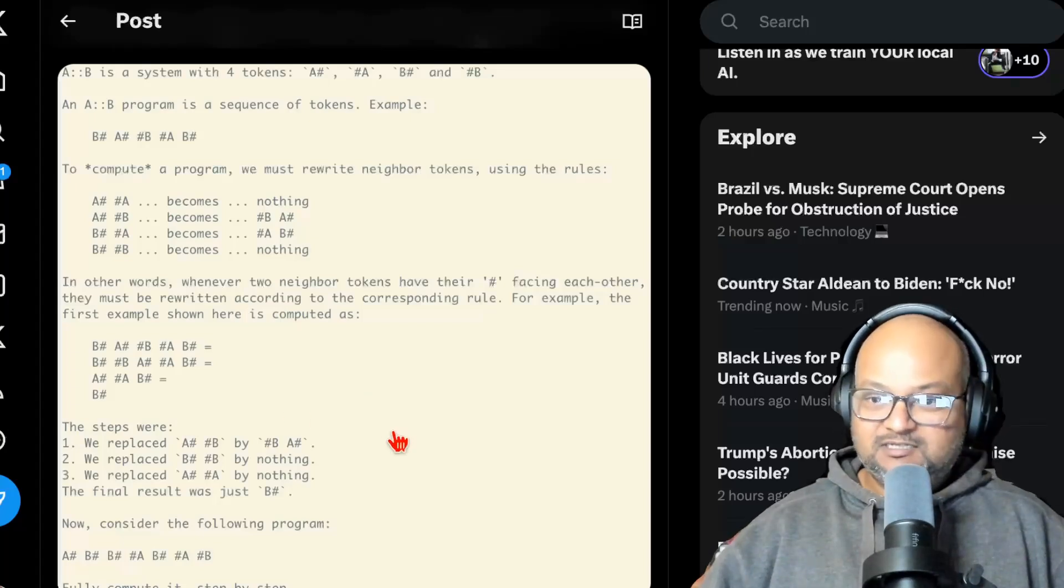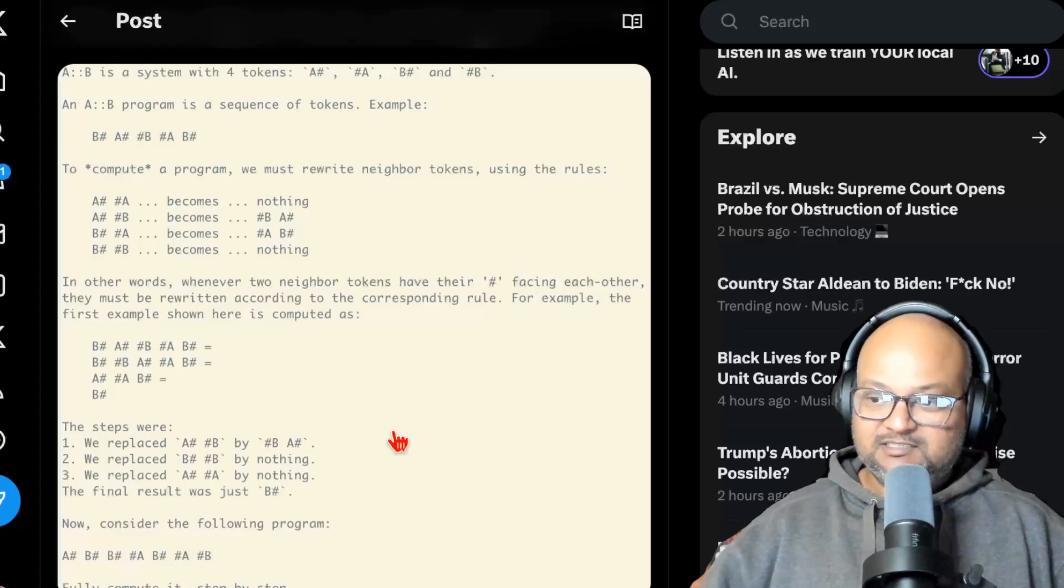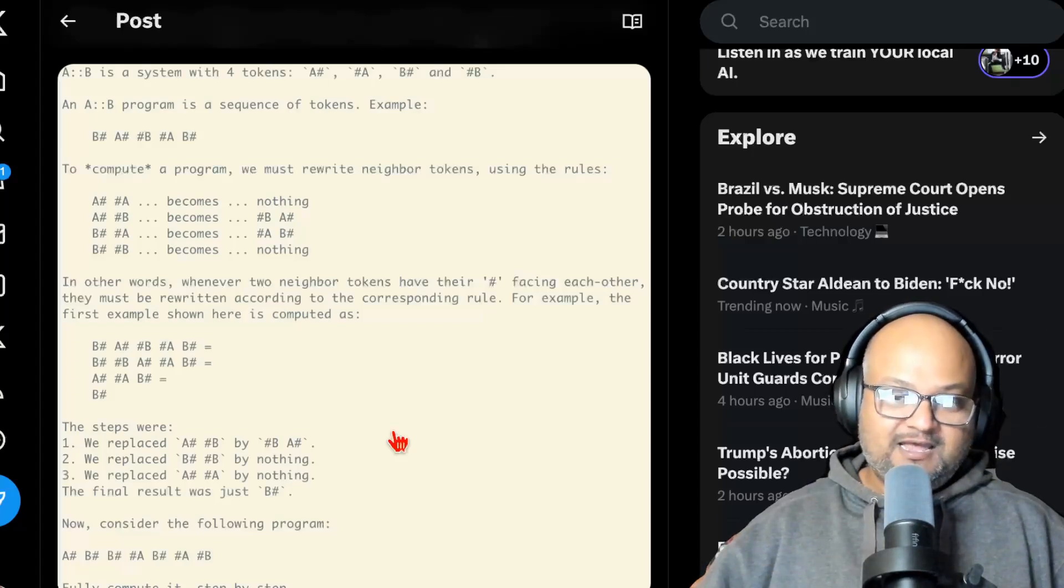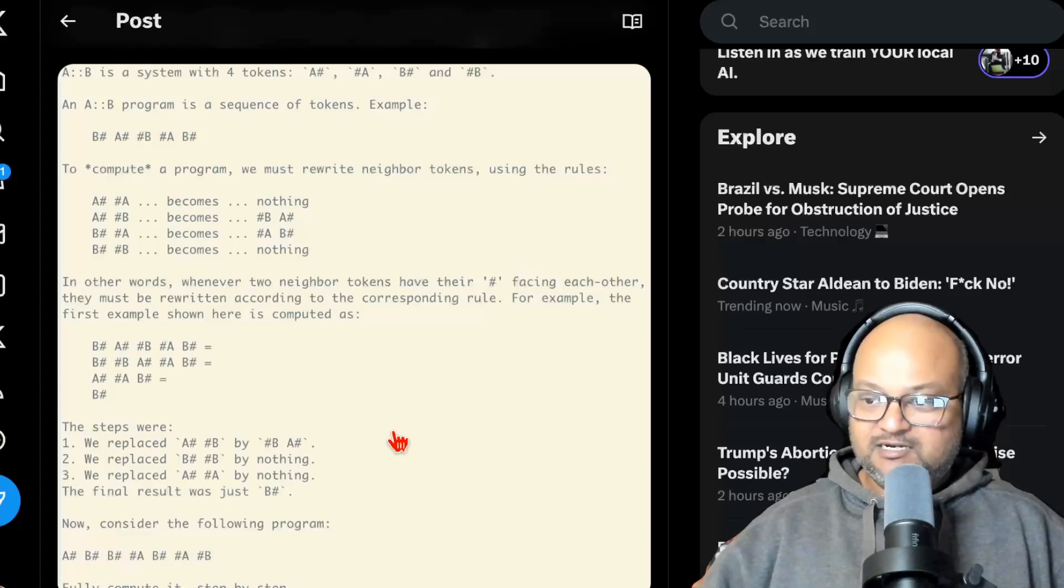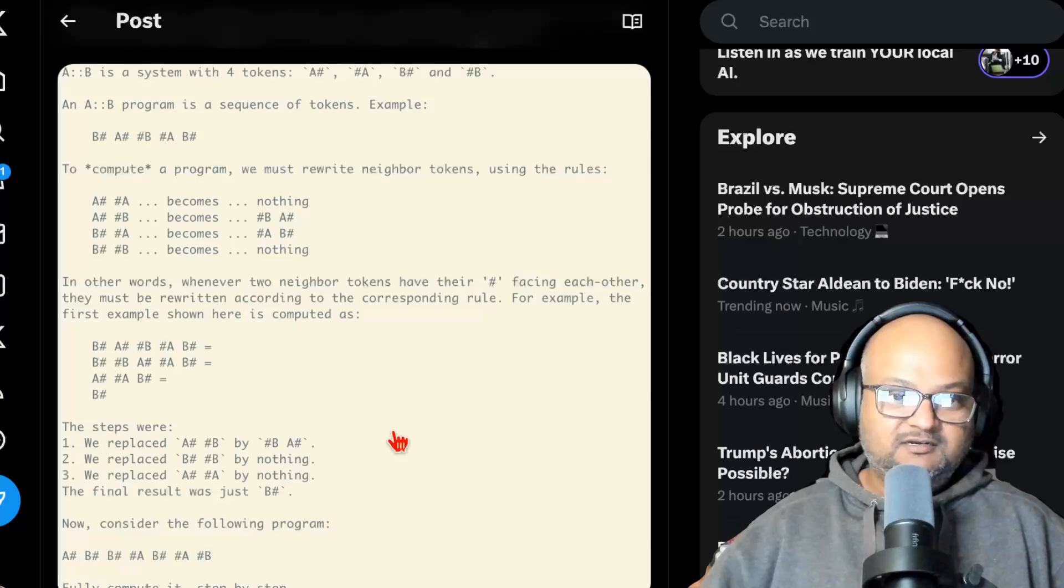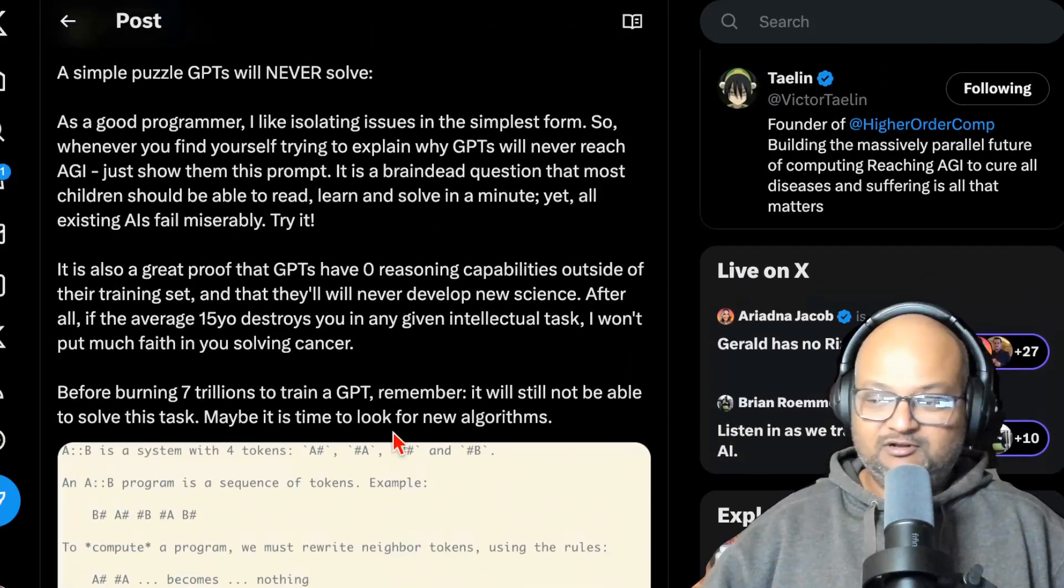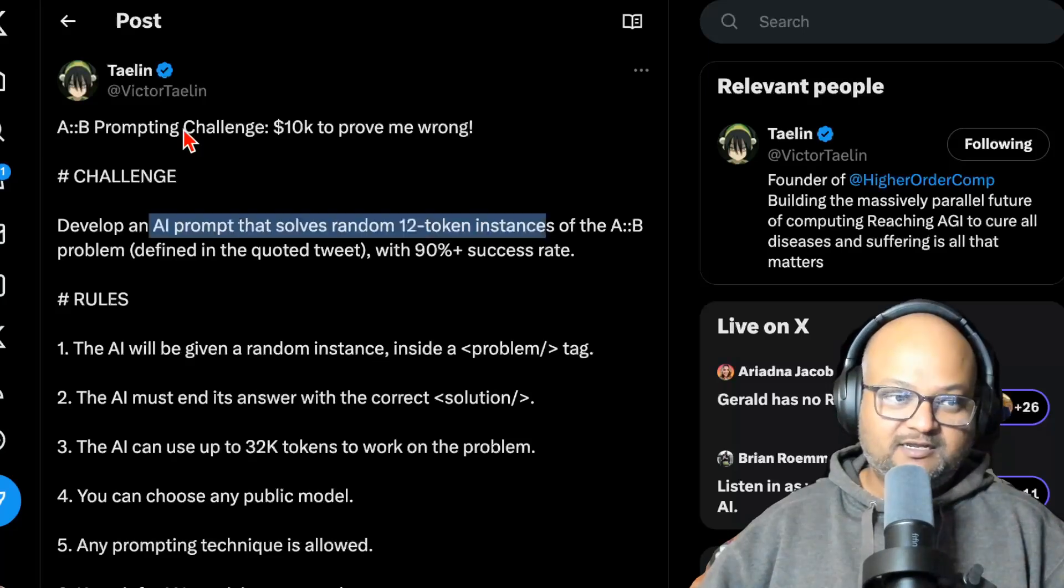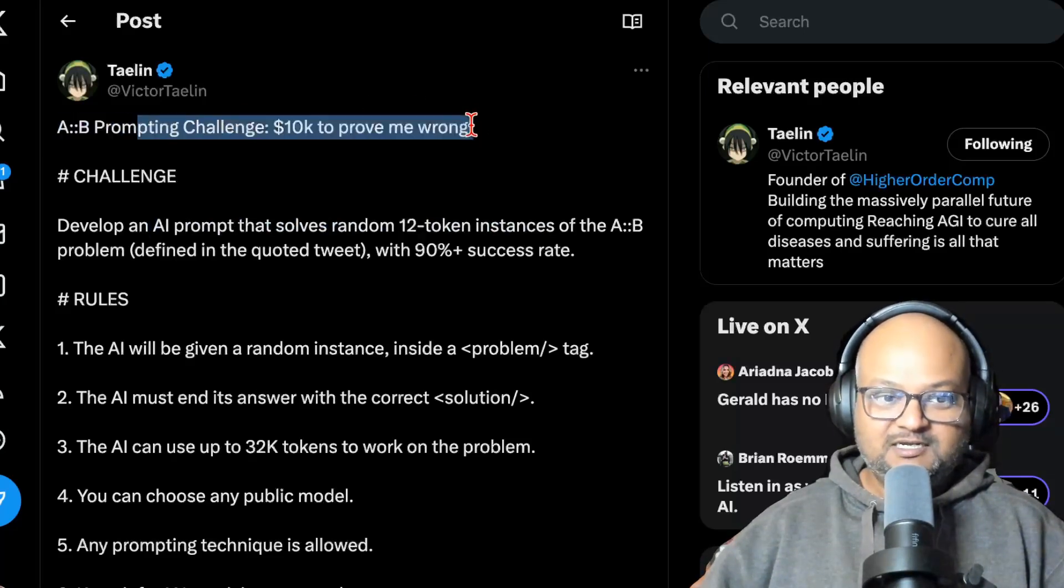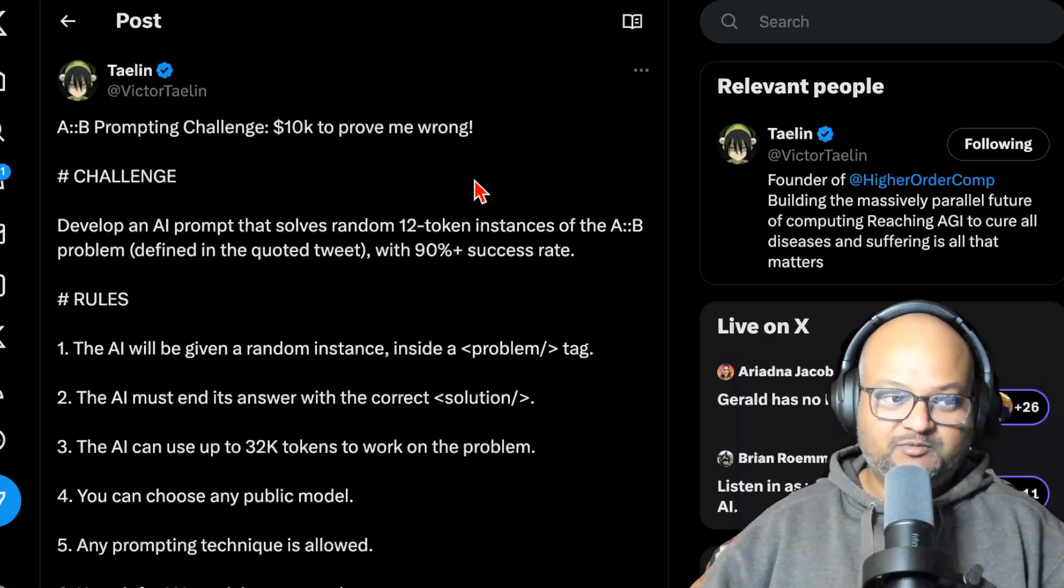So this is a pretty simple rule-based rewriting task and he claims that current LLMs that follow the transformer architecture will not be able to solve this problem. And then a day or two after that initial tweet, he put his money where his mouth was and put up $10,000 as a challenge to prove him wrong.